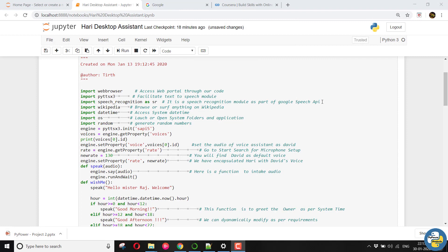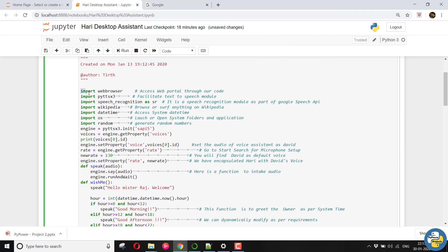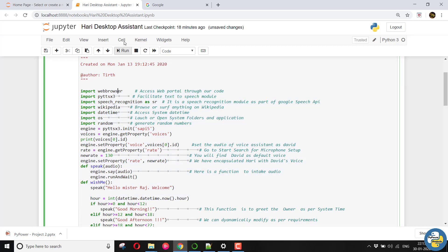Hello guys. Welcome to Pi Power Projects. Now we will just dive deeper into the code, whatever we have written, which is working behind my voice assistant. So let's see.